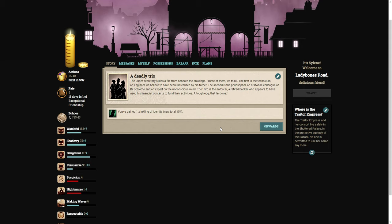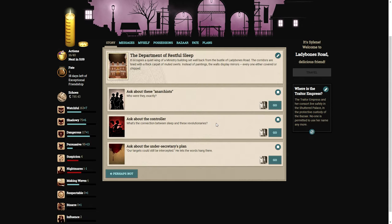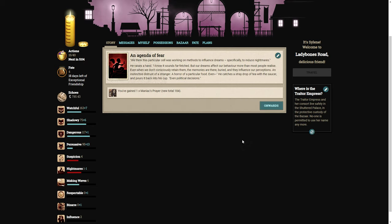The under-secretary slides a file from beneath the drawings. Three of them, we think. The first is the technician, an engineer we believe to have been radicalized by his father. The second is a philosopher, an earnest colleague of Dr. Schlomo and an expert of the unconscious mind. The third is the enforcer, a retired banker who appears to have used his financial contacts to fund their activities. A tough egg, that last one. We think this particular cell was working on methods to influence dreams, specifically to induce nightmares.